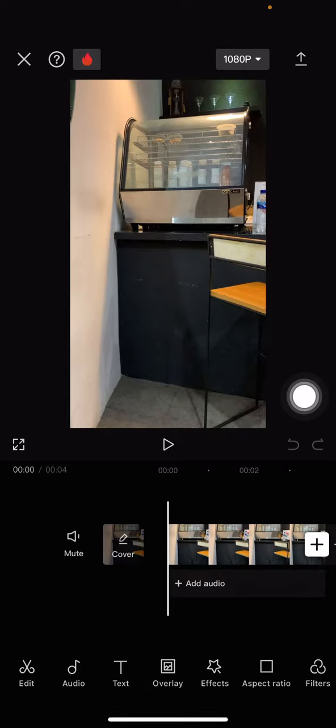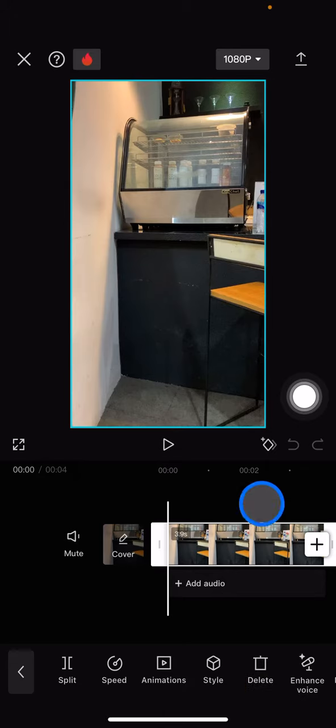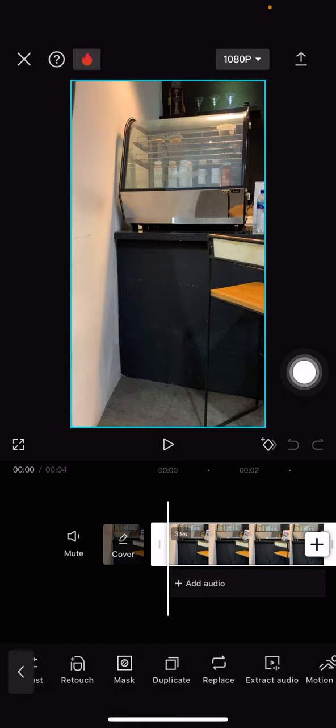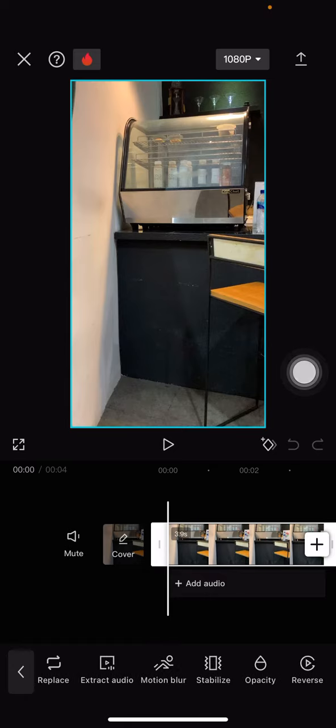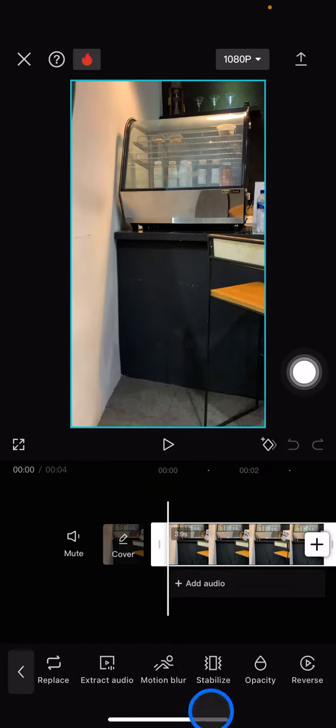After that, several features will be activated down here, and you just need to slide these features to the left side until you find the stabilize feature. Whenever you find it, you just need to click it.